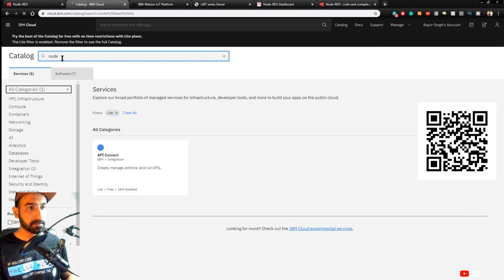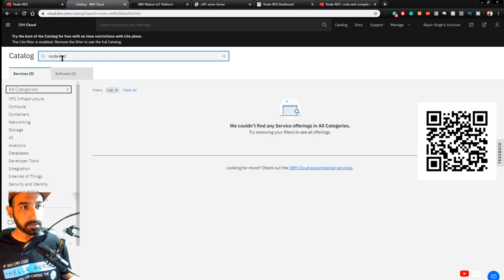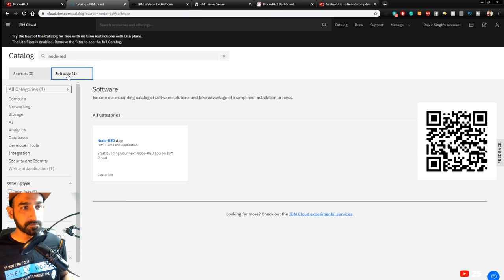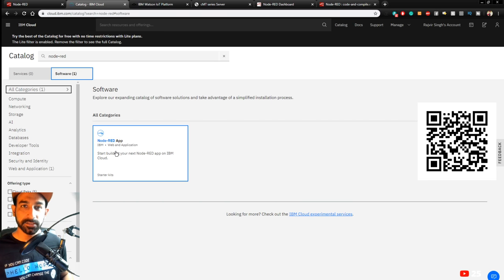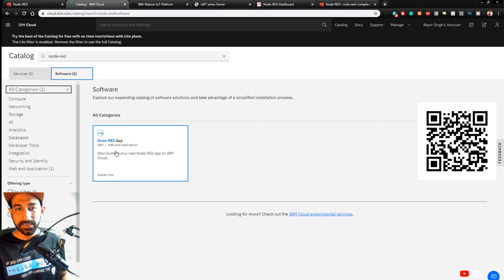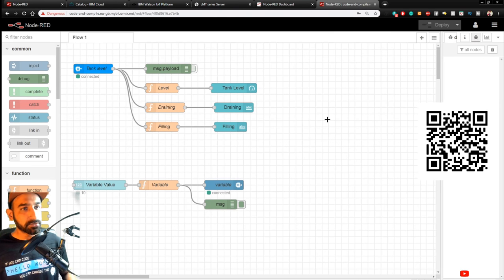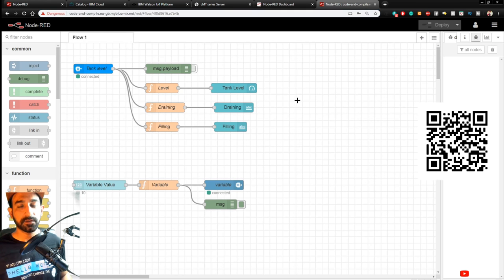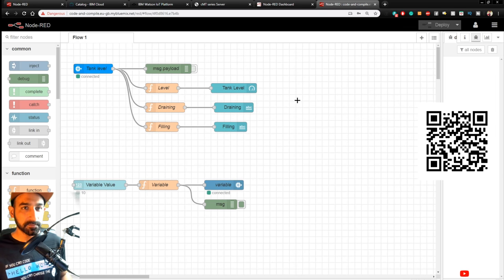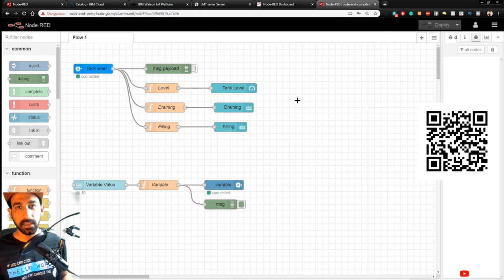To create the resource, search in the catalog for 'node-red' and go to the software section — you'll find the Node-RED app. Create this app; it will ask for an ID, password, and some authorization. Just search 'how to make a Node-RED app on IBM server' — there are step-by-step instructions. I'll put a documentation link in the video description so you can follow the steps to launch the IBM Node-RED dashboard.